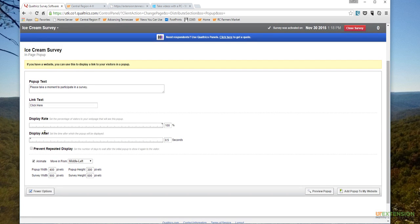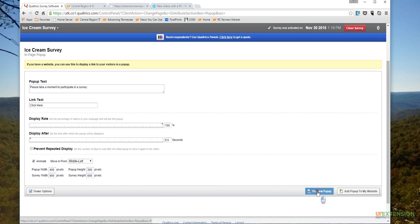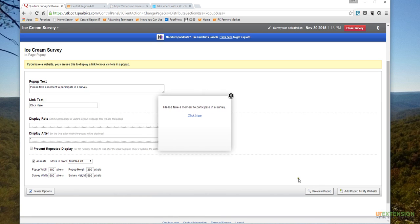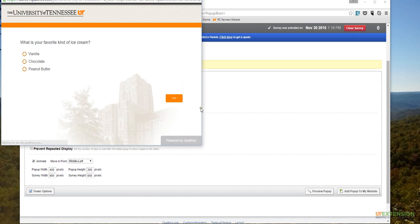If I click on More Options, and again, a lot of this won't really make much sense to you until we actually have the survey loaded onto our site, but you can adjust the speed in which that screen is going to display for you. I can do a preview pop-up down here in the bottom right-hand side.